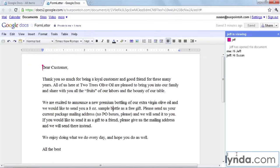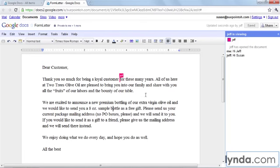We can chat about this document and make changes at the same time. Jeff is going to change the document — we don't want to say 'loyal customer and good friend,' we just want to say 'loyal customer.' Jeff is going to take out that part about 'good friend,' and I can see that happen right in front of my eyes. Jeff just did that.